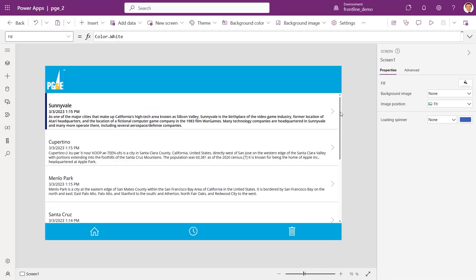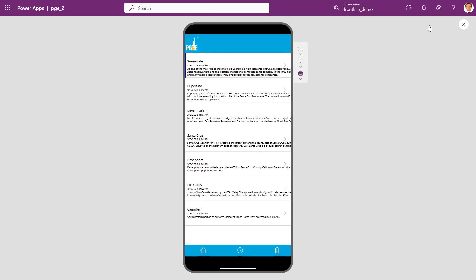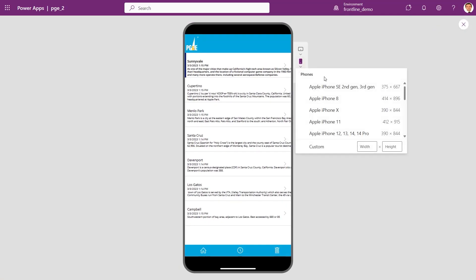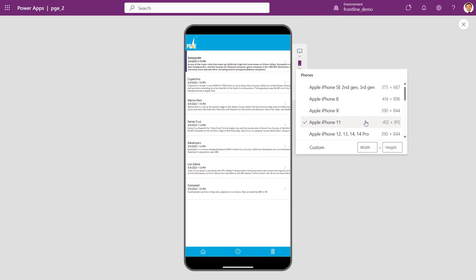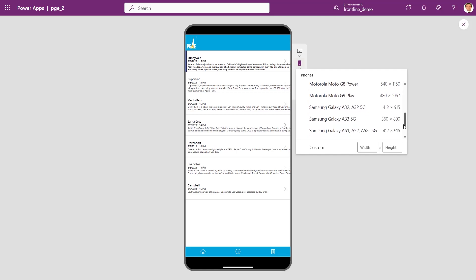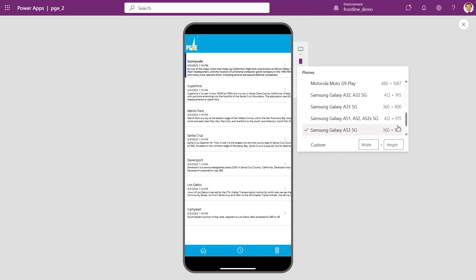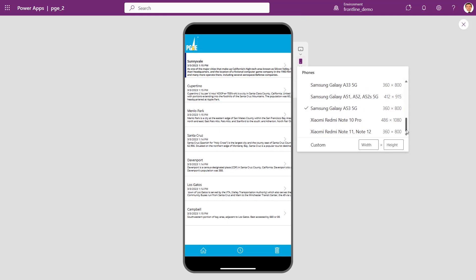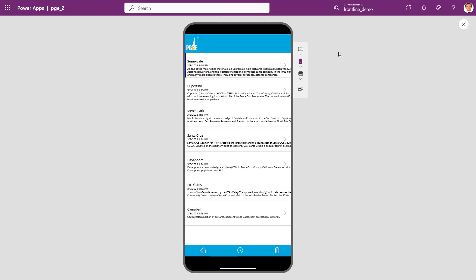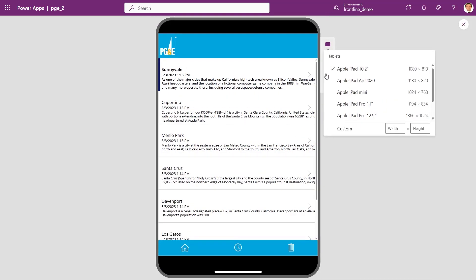Let's see another amazing addition to this release. Here we are looking at an app for scheduling service visits. Looking at the app in the design tool on desktop, it looks good. But our frontline workers are going to be using this app on a few different devices. How will it look for them? We could publish this app and then run it on a different device, but that takes time. And what if we don't have the right device handy?